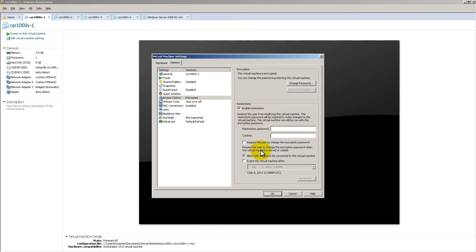I click on that checkbox. So you can see right there, restrict the user from modifying this virtual machine. So basically, that makes it a read-only as far as the settings over here. So that's all and good.